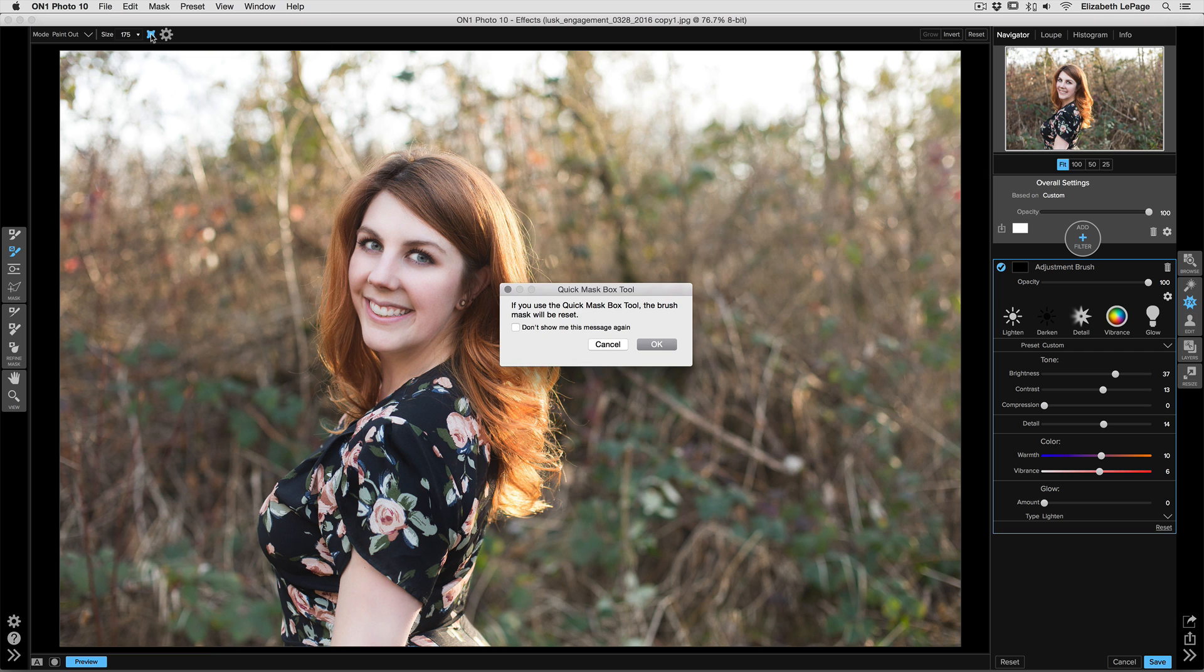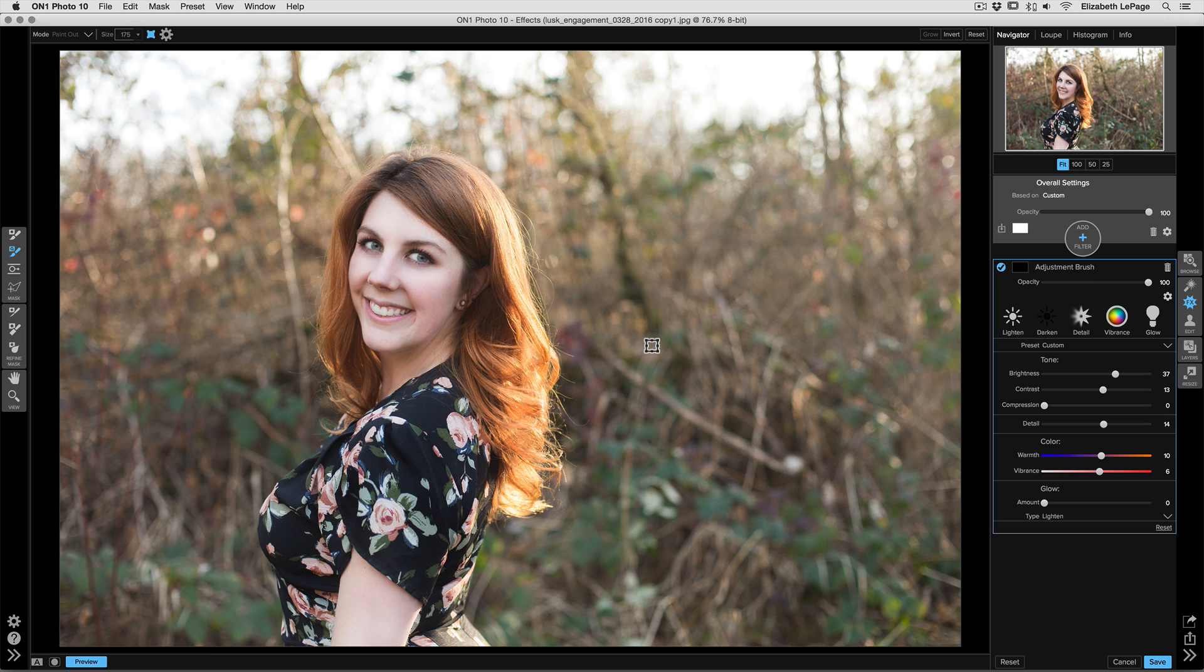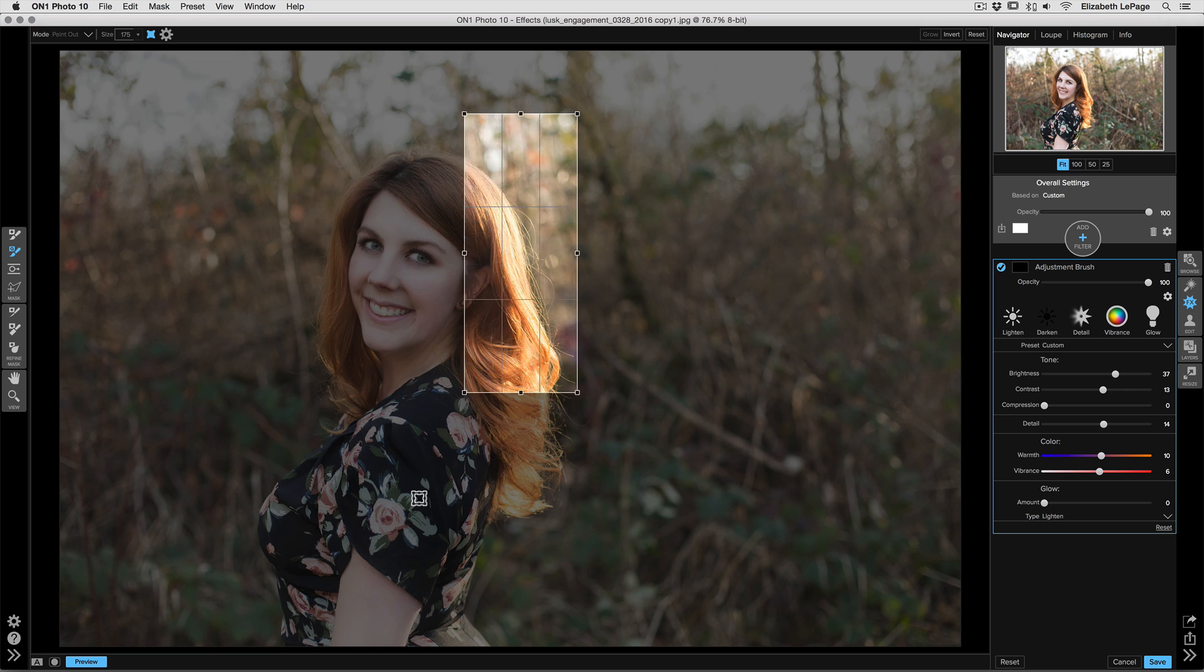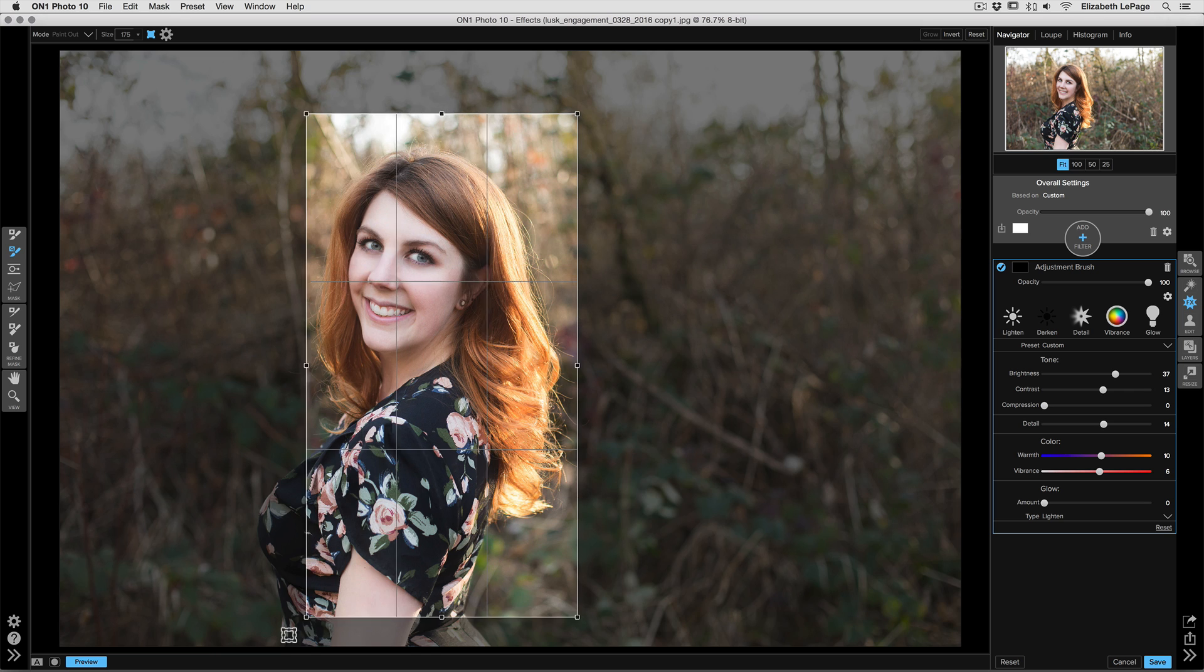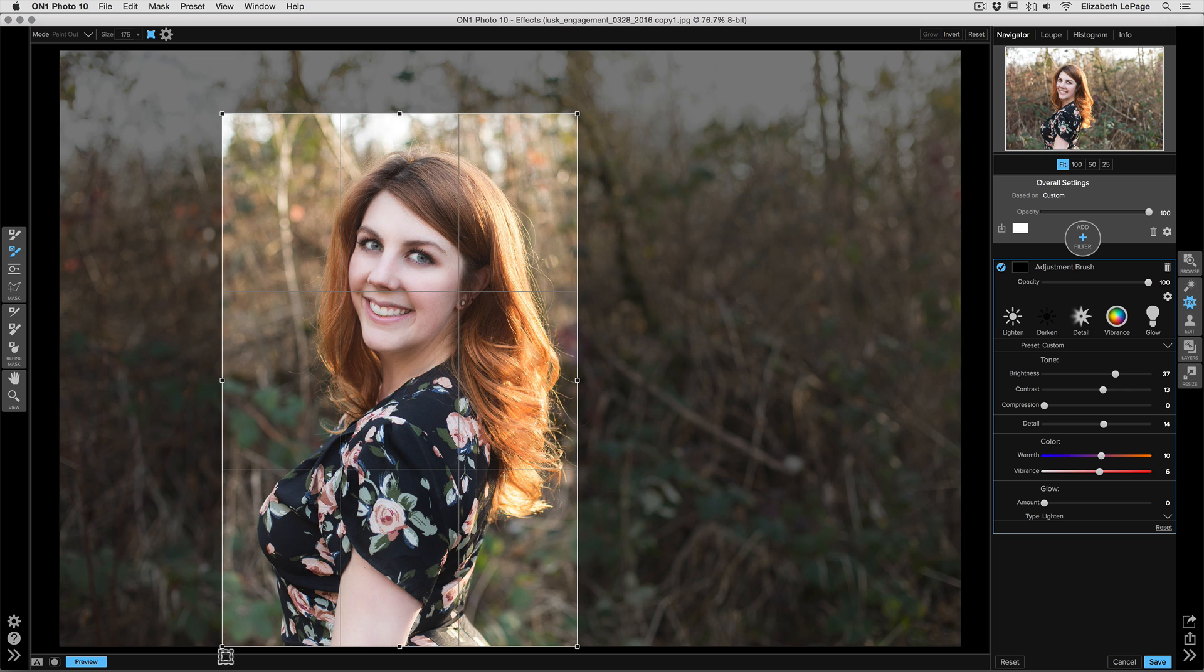It allows you to drag a box around the subject that you would like to save. Now if you've already created a mask, a heads up: this will completely eradicate it, so this is a great starting point. We'll go ahead and click okay, and then click to drag a box around our subject.